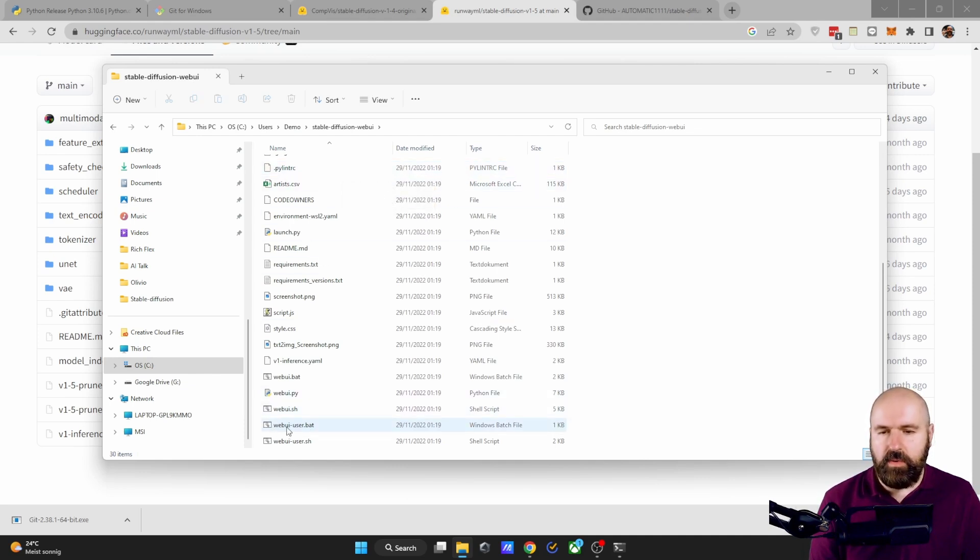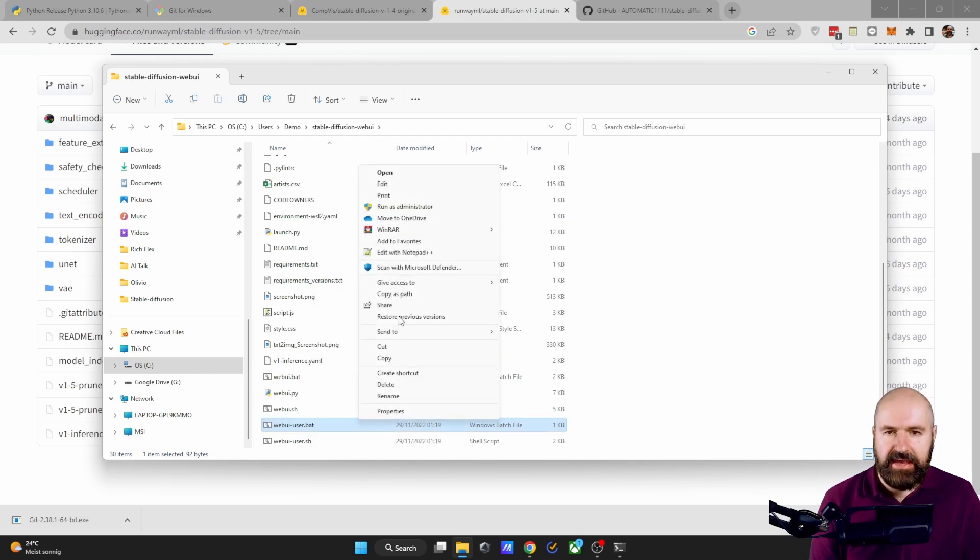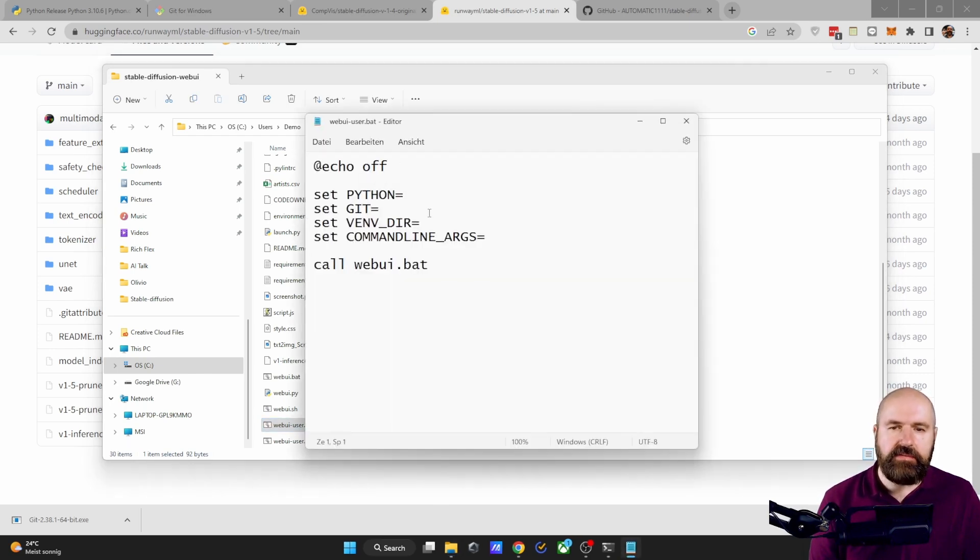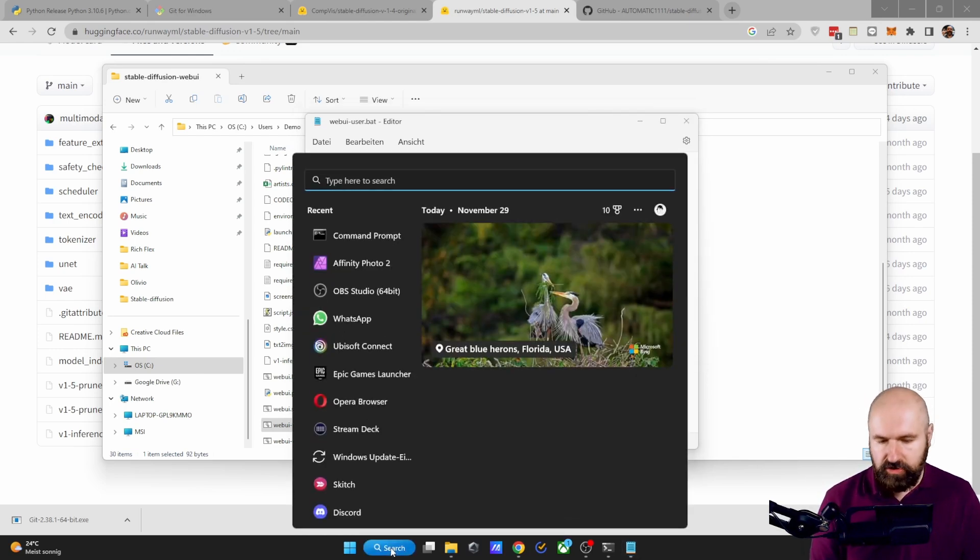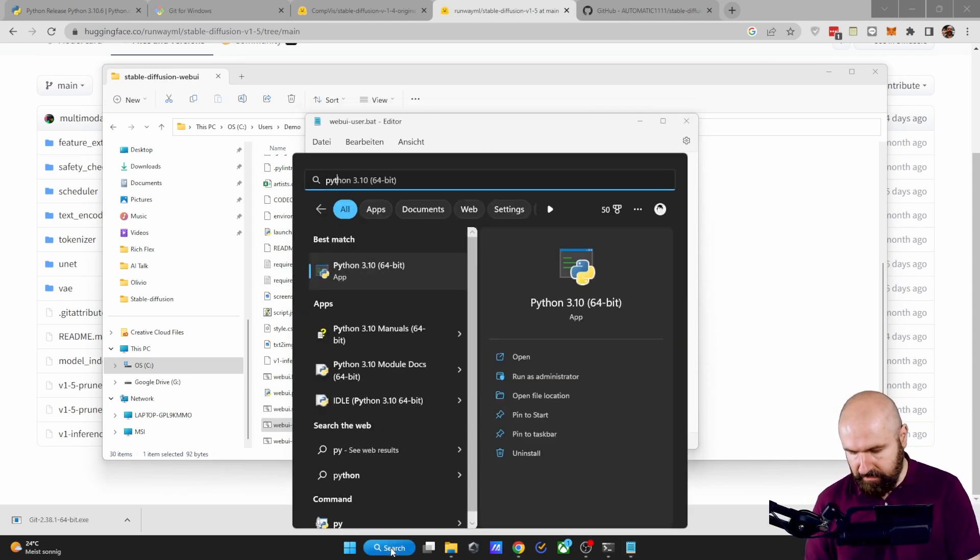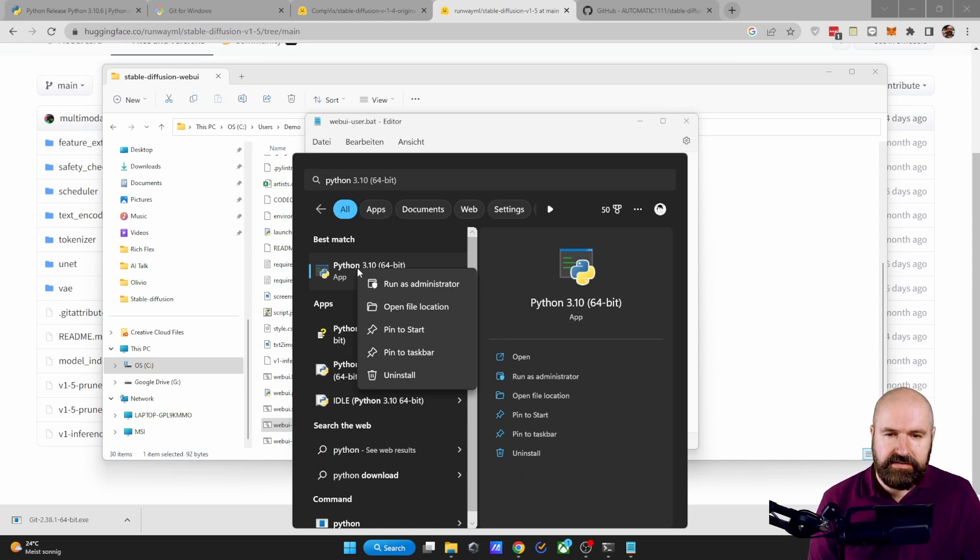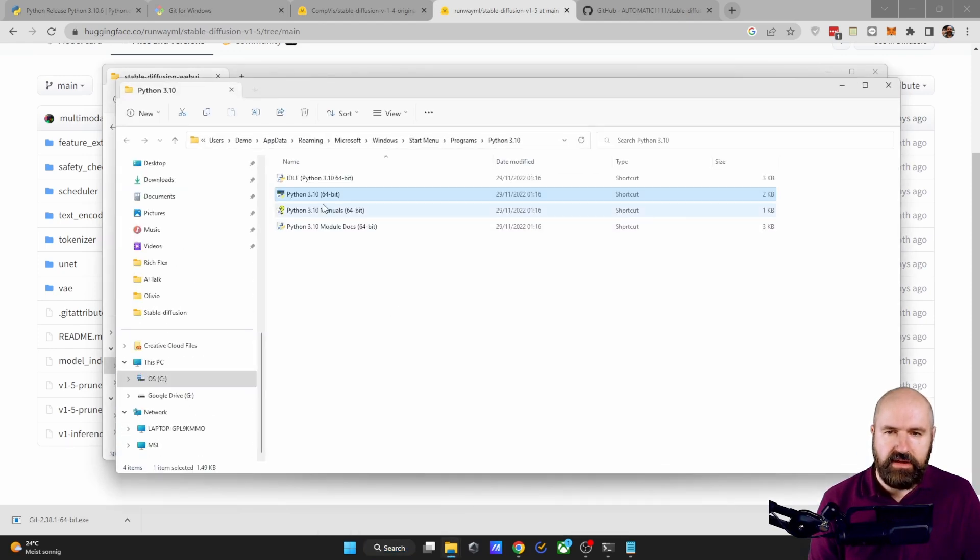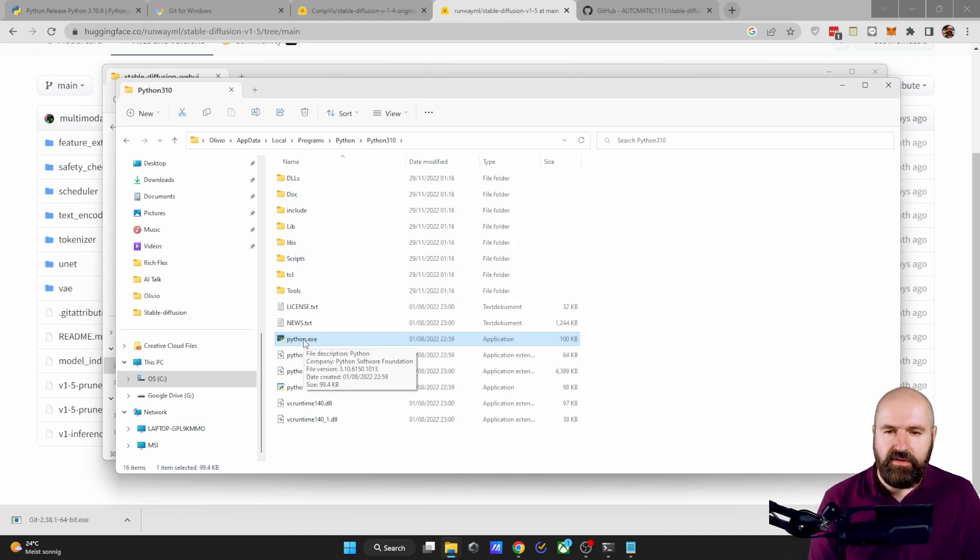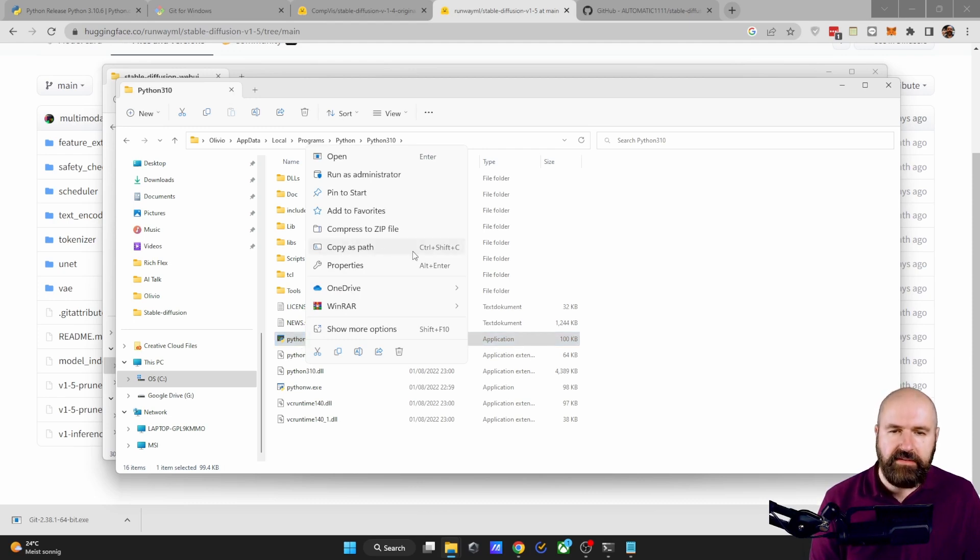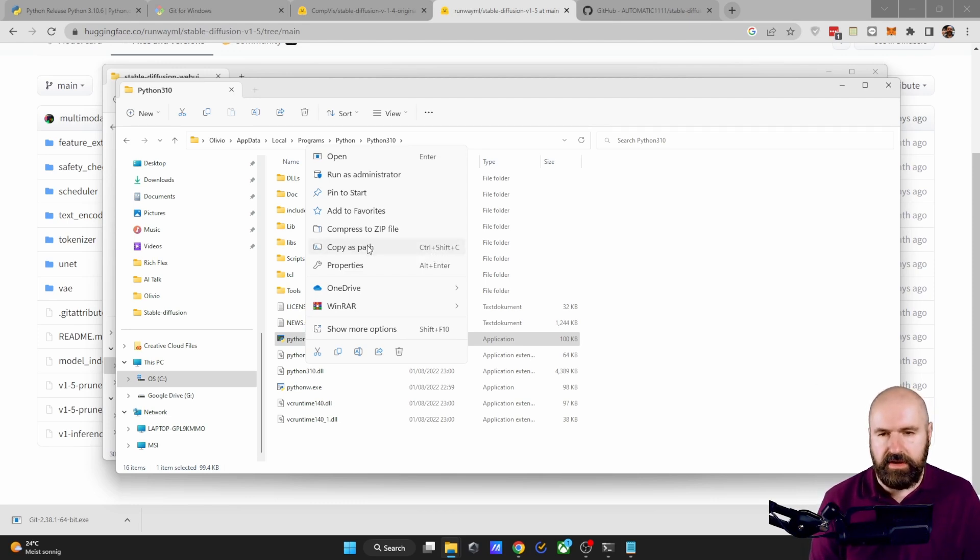After that, scroll down to the webui-user.bat, right click, show more options and click on edit. Now you see this file here, you need to have your Python path in here. So go here to search and type Python, then right click on this, open file location. This is just a shortcut link. So again, right click on this, open file location, then right click on this again. And here it shows copy as path. And you can see on Windows, the shortcut for that is Ctrl Shift C. So you can also try that.